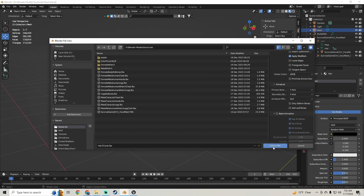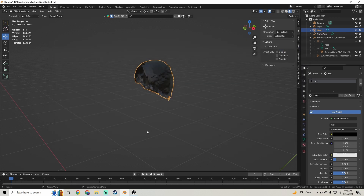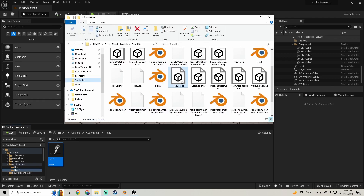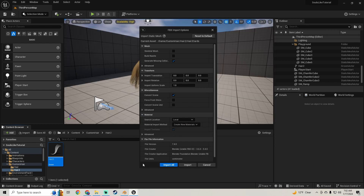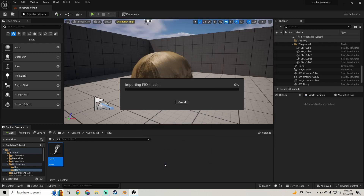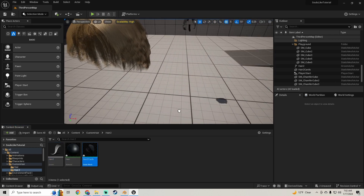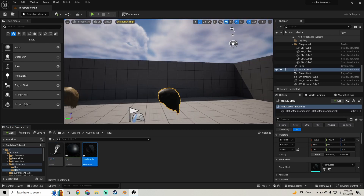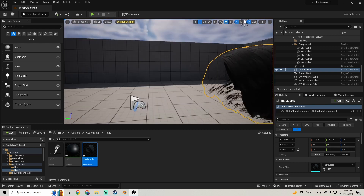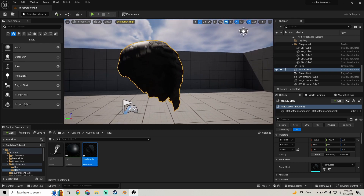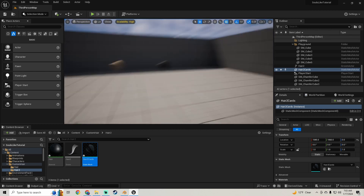And then we're just going to export it. And we're going to hop back into Unreal Engine. Then we're going to bring in our card version of our hair — just pull that in, import it. And as you can see, you pull it in and we got our hair in here. Got the card version of our hair.